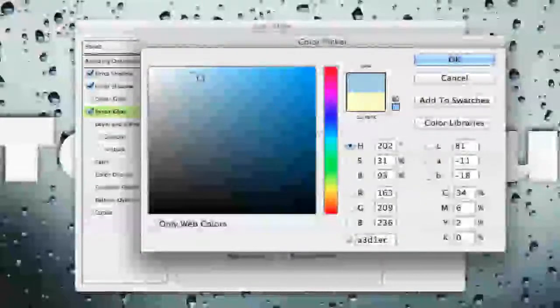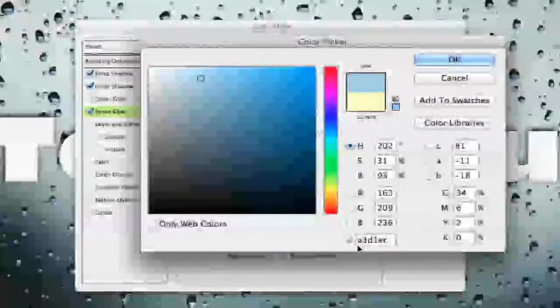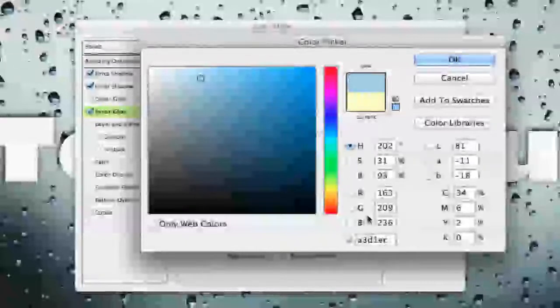I'm going to choose that light blue color there. The number for that is A3D1EC. Again you can play around with it and get your desired effect.